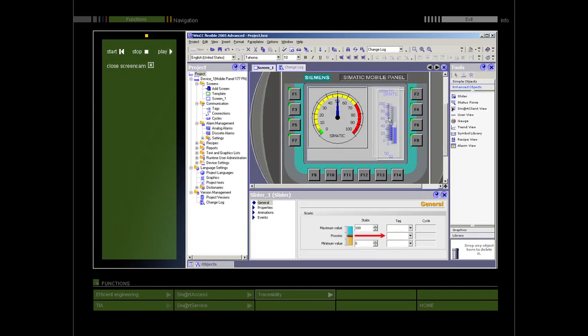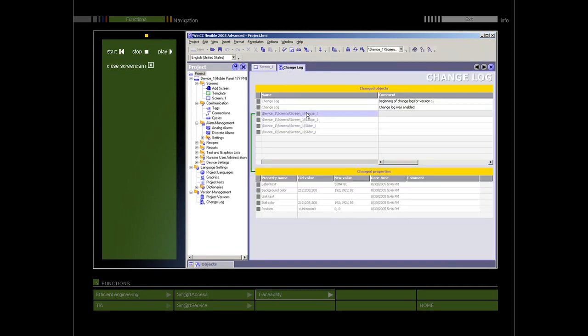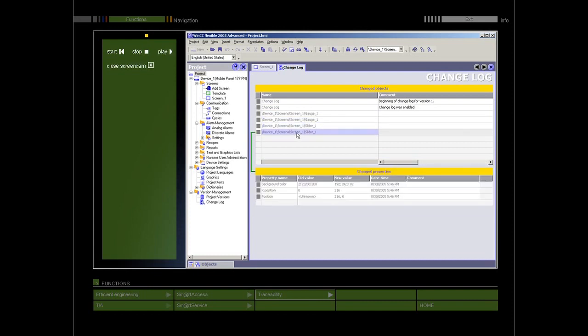Different project changes are combined into a single change. In the changed objects table, all configuration changes in the same object appear on the same line. In the associated changed properties table, all configuration changes to the same object properties appear on the same line.